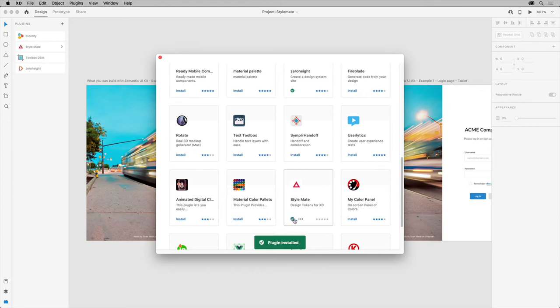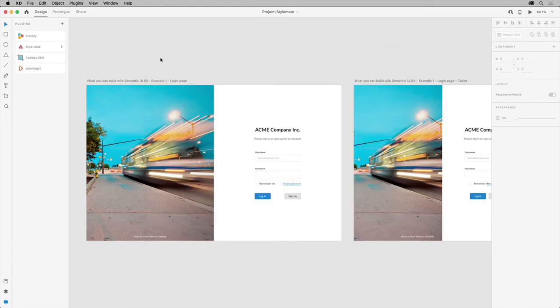With it installed, you can close this window and click the plugin in the panel to use it. Now in order to set up the plugin, click manage.